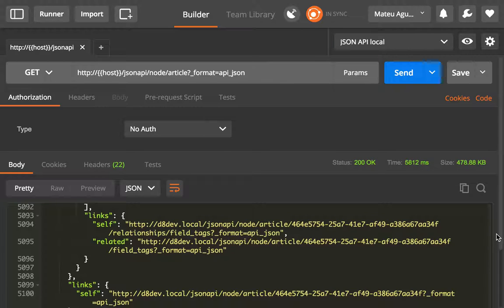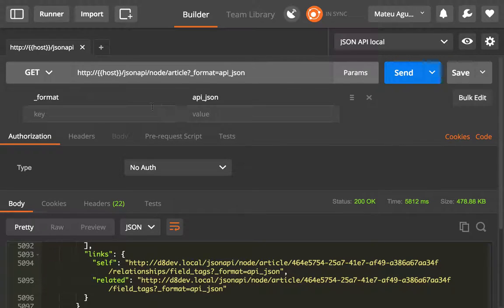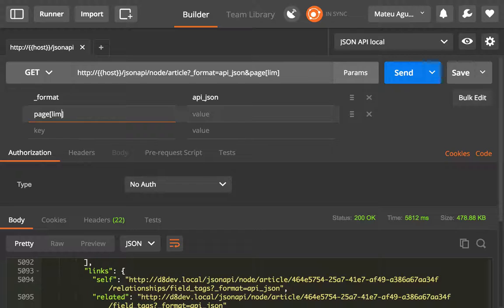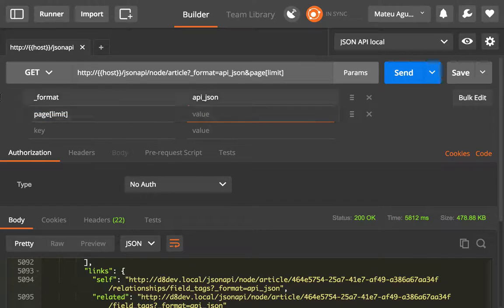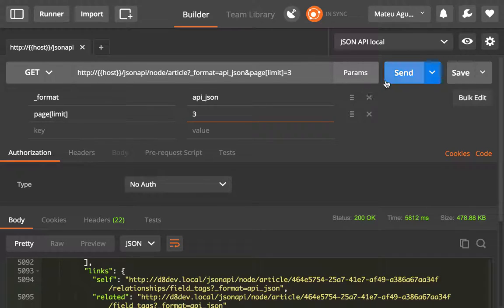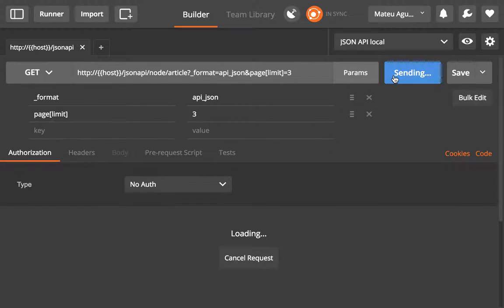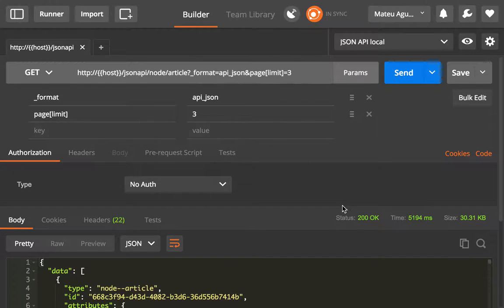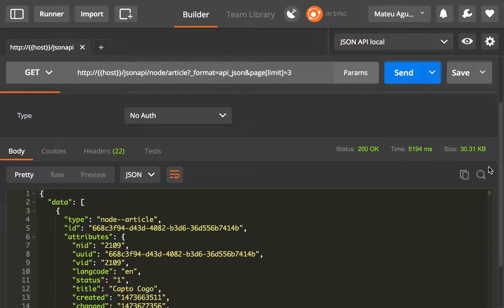The pagination object is called page and it has two different parameters. It has a limit parameter, so what that means is that this is the page size. With the page size I can set it to 3 and you will see that I only get three articles back, which is nice because this is the way that I can use to get the first three articles.